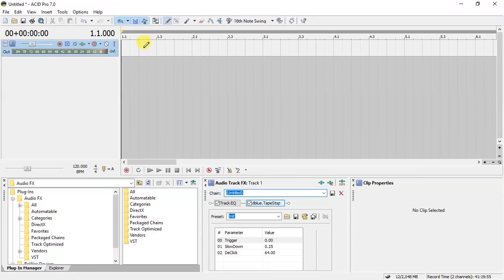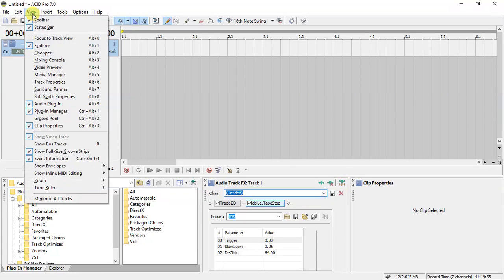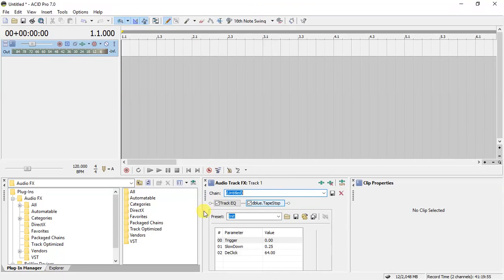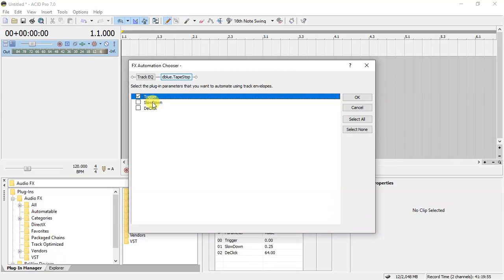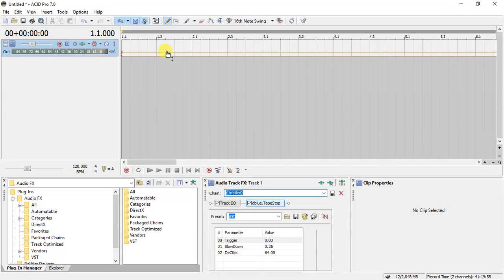You've now added it to your track — it works like a reverb effect. Anything you place on this audio track will have that effect applied. Next, make sure your audio track effects are checked. Come over here and click on it, then choose 'Trigger' and 'Slow Down', then press OK. You'll see two lines — once you see those two lines, you are ready. Everything is set up.